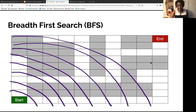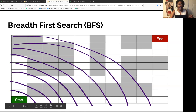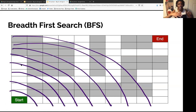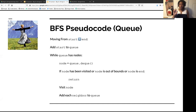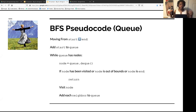Here's a visualization of BFS in a grid. Starting from your starting point, it goes to its neighbors, then they go to their neighbors — it's sort of like a wave going out until you reach your target value. The pseudocode: use a queue, add the start node to the queue, and while the queue has nodes, dequeue. If the node has been visited, is out of bounds, or is your target value, return. Otherwise, visit the node and add each neighbor to the queue.